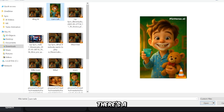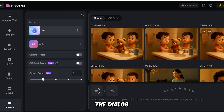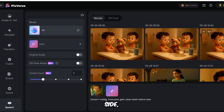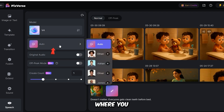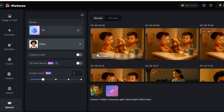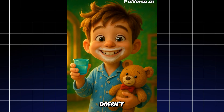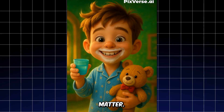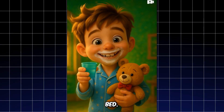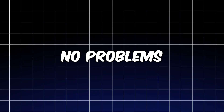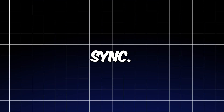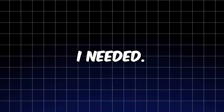Below that, there's a text box where you can type the dialogue you want. On the right side, you'll find the Voice options, where you can choose and enable a voice for your character. The result is very good with no problems in lip-sync. This is exactly what I needed.